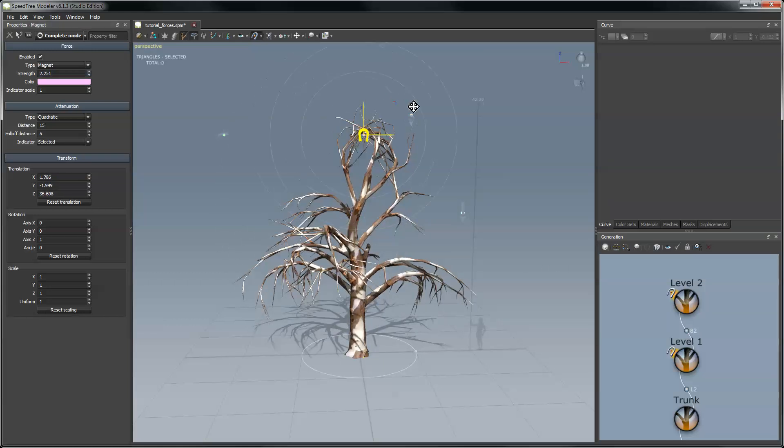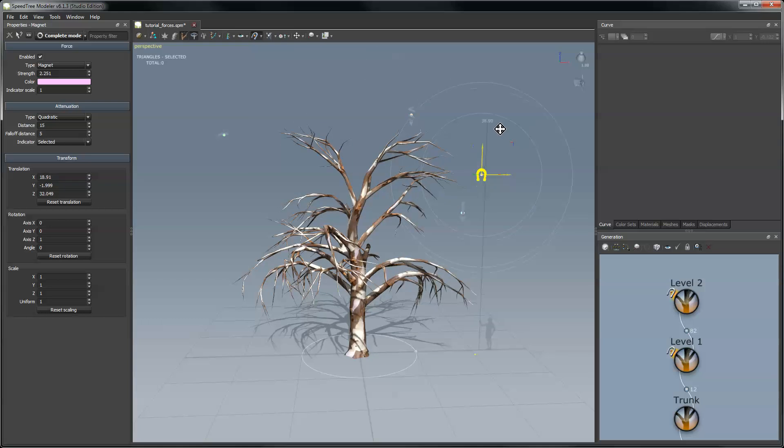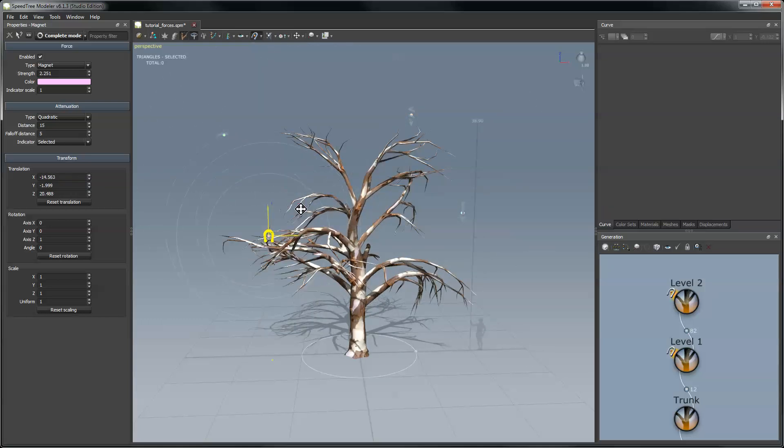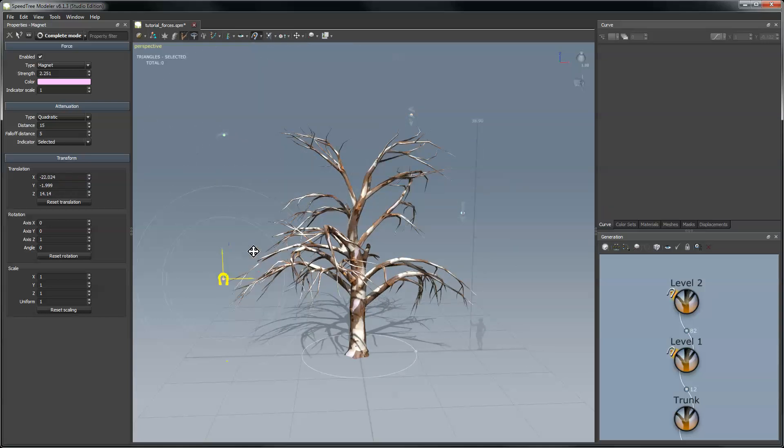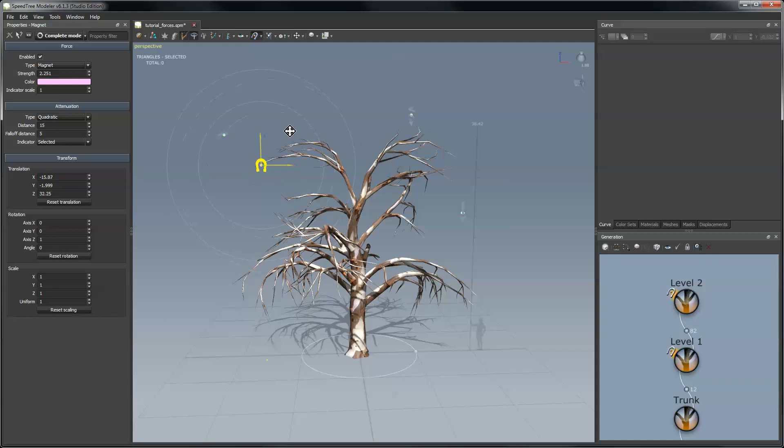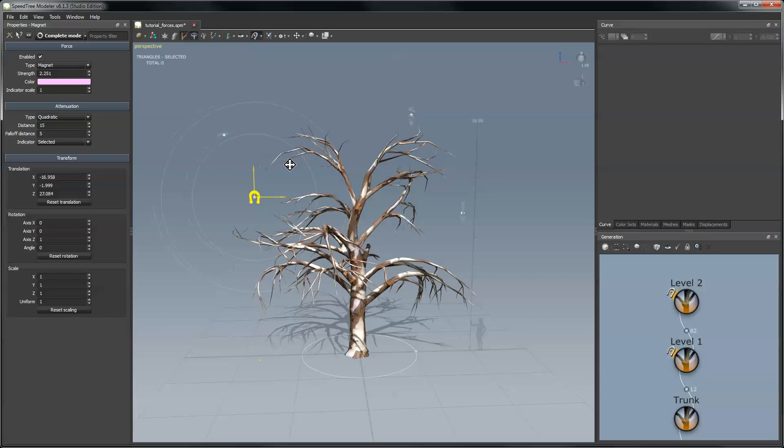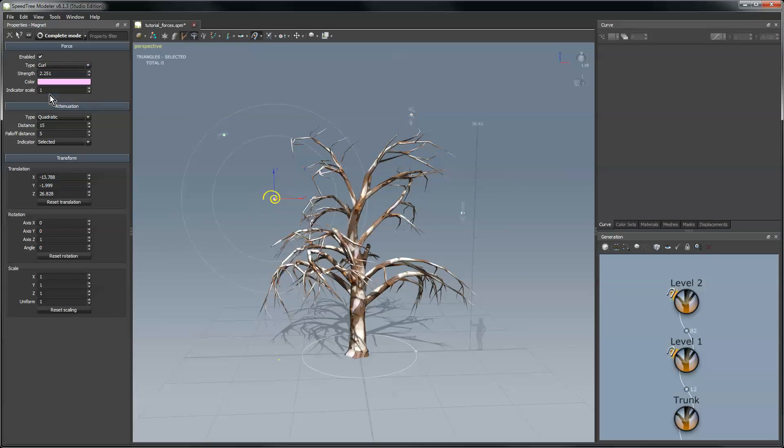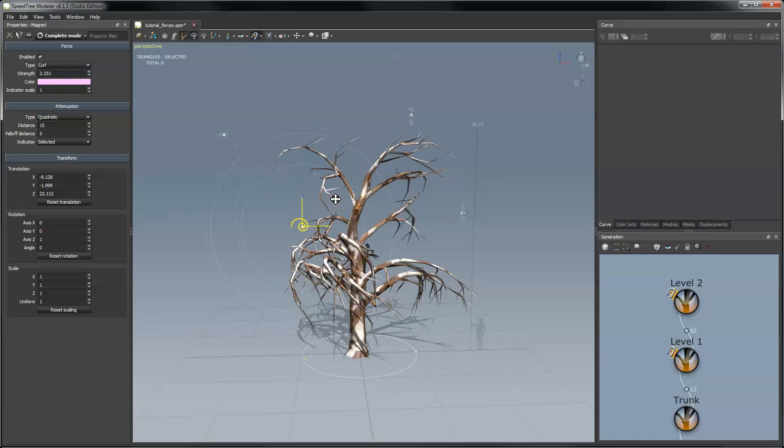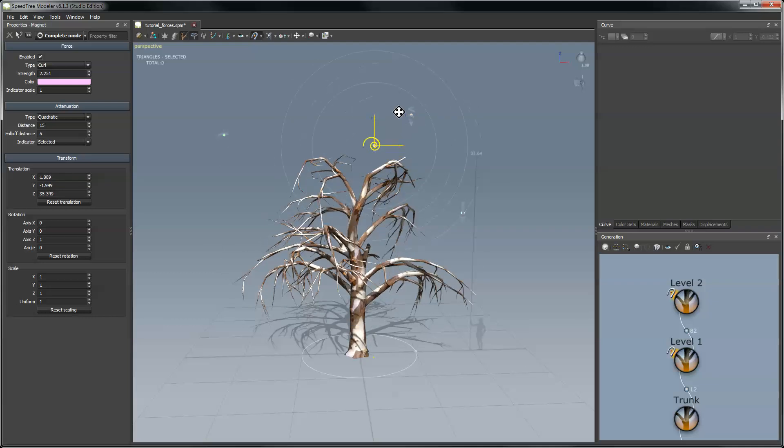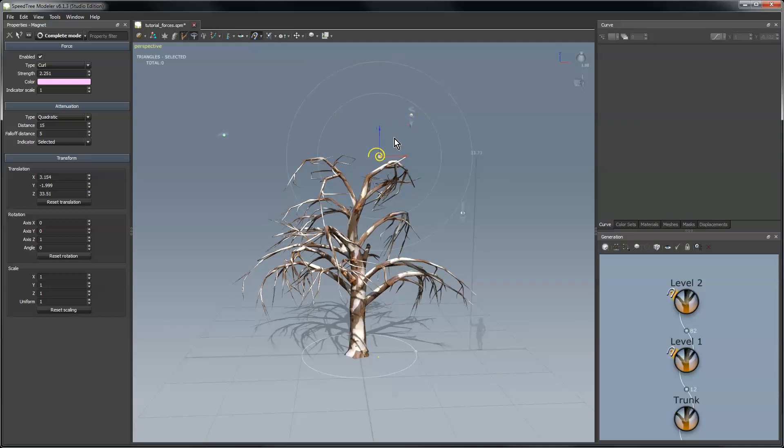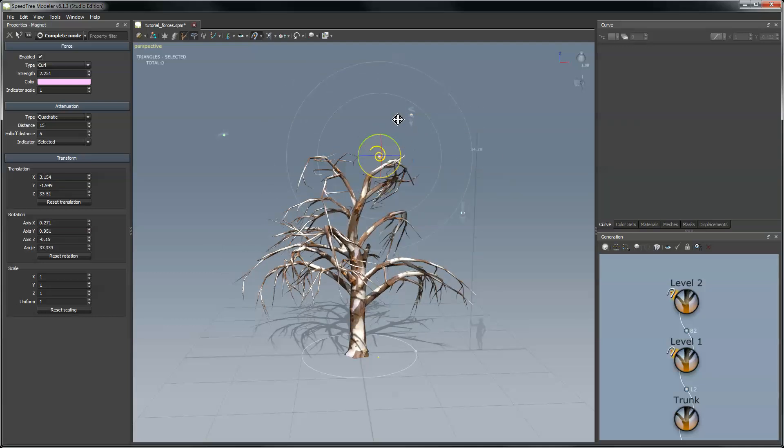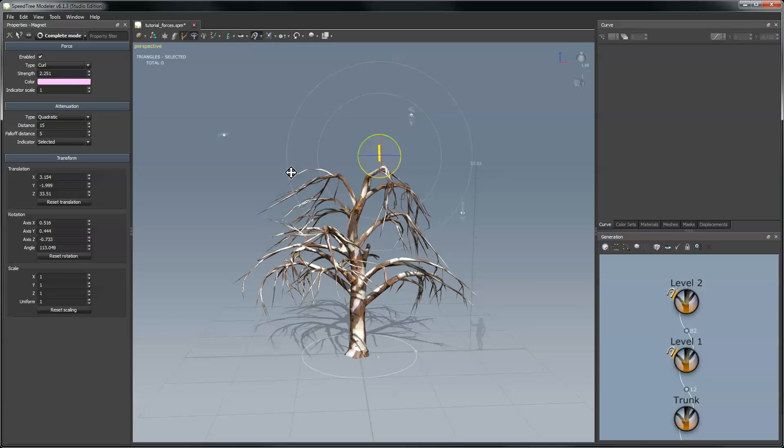So as I move this thing around the tree responds to it. So you can use magnets to pull them around, you can use direction forces to make them look like gravity is pulling down or wind sweeping across it. There's other types of forces like I can change this force type to say a curl force. And have it curl up the branches that it's coming close to. And as before I can change the curl axis by rotating it around, things like that.